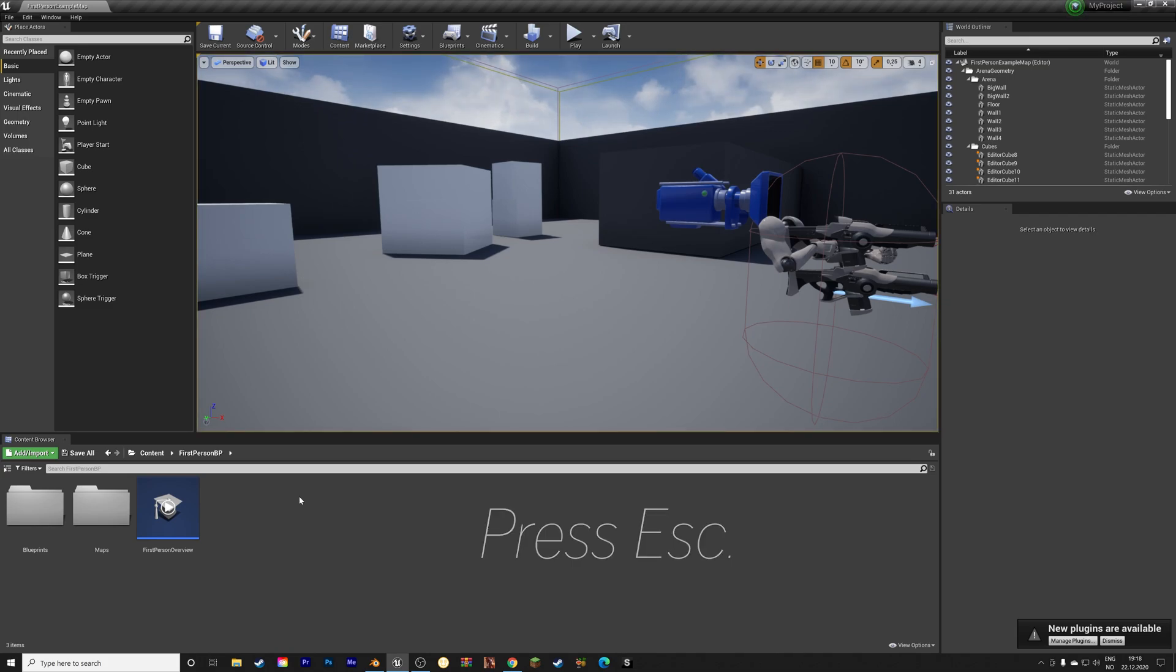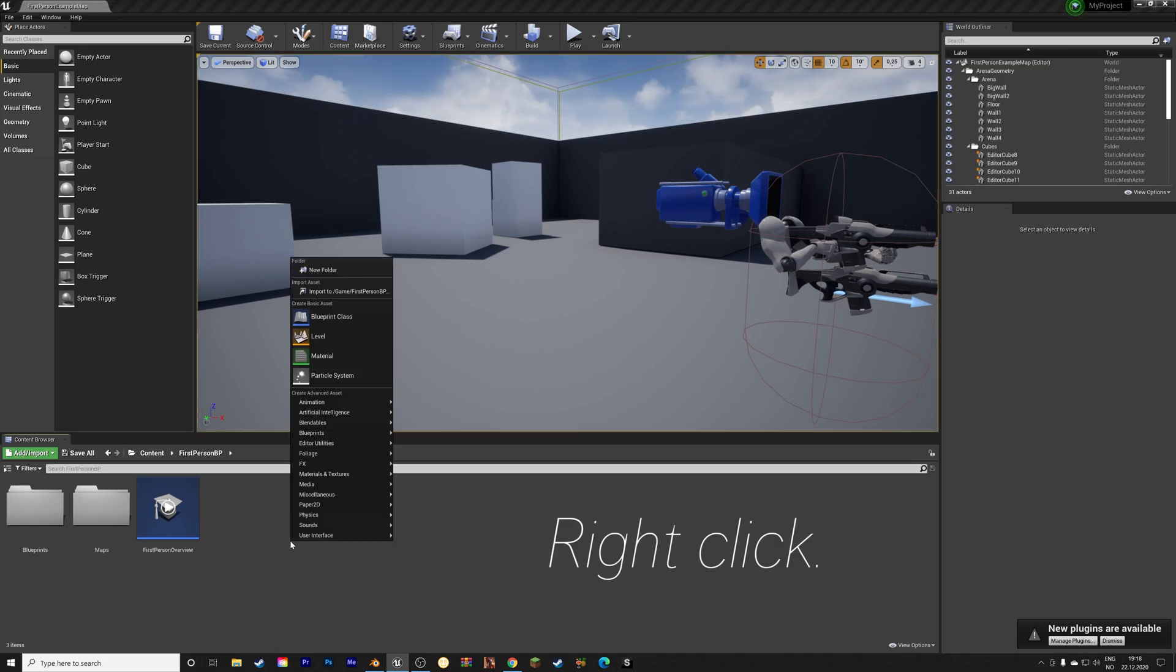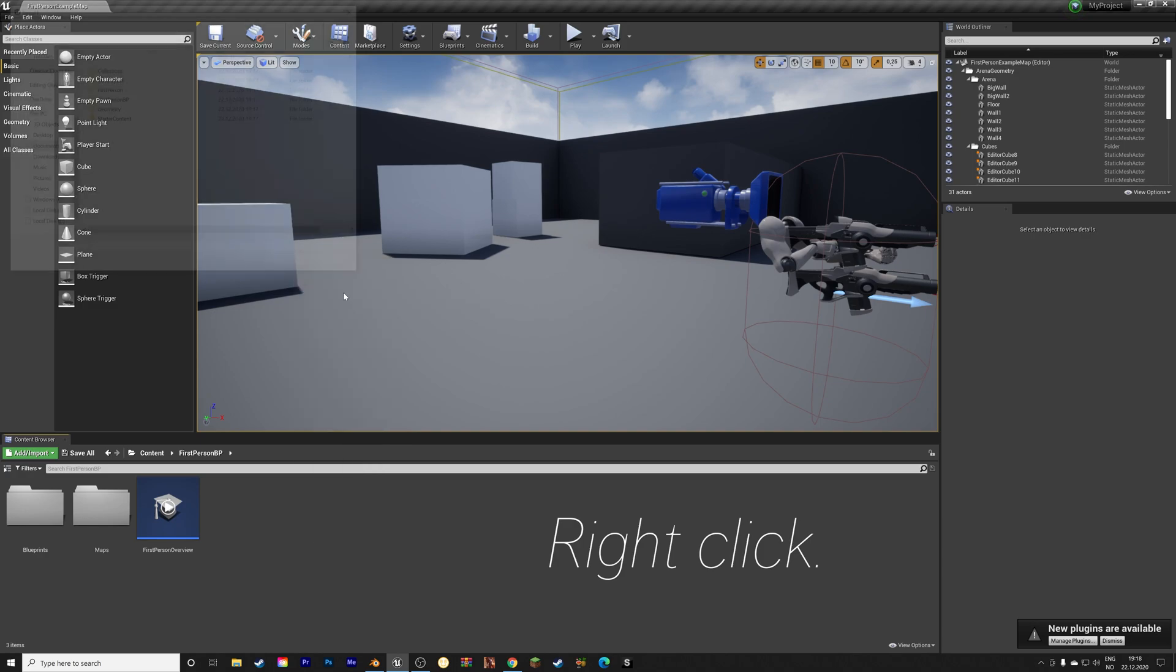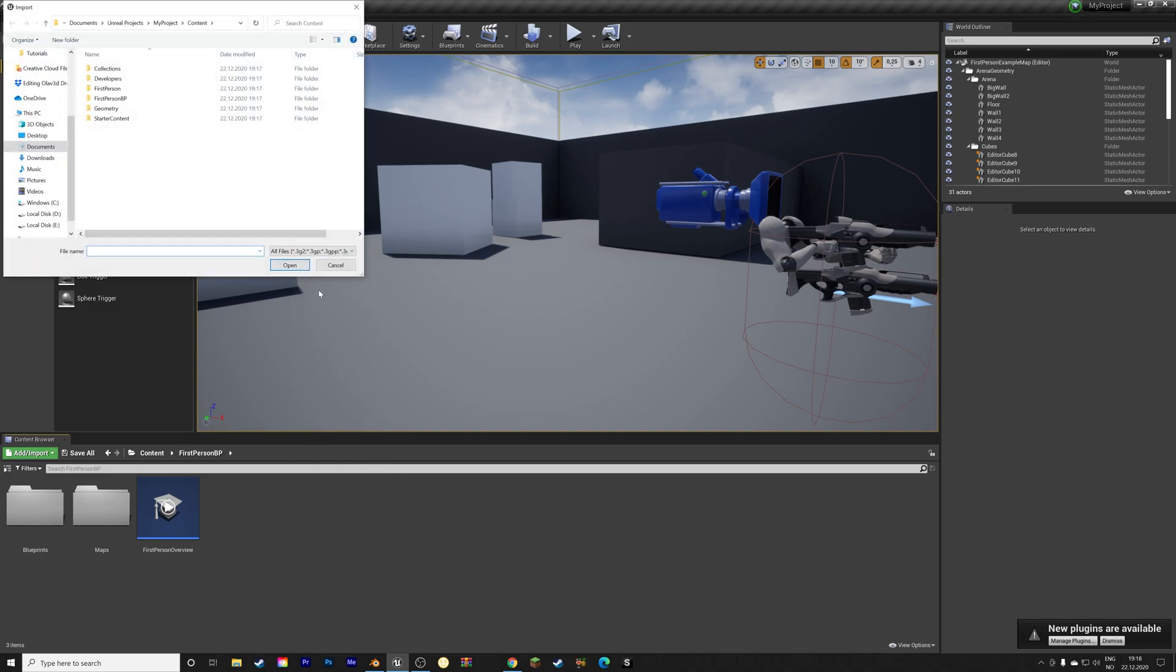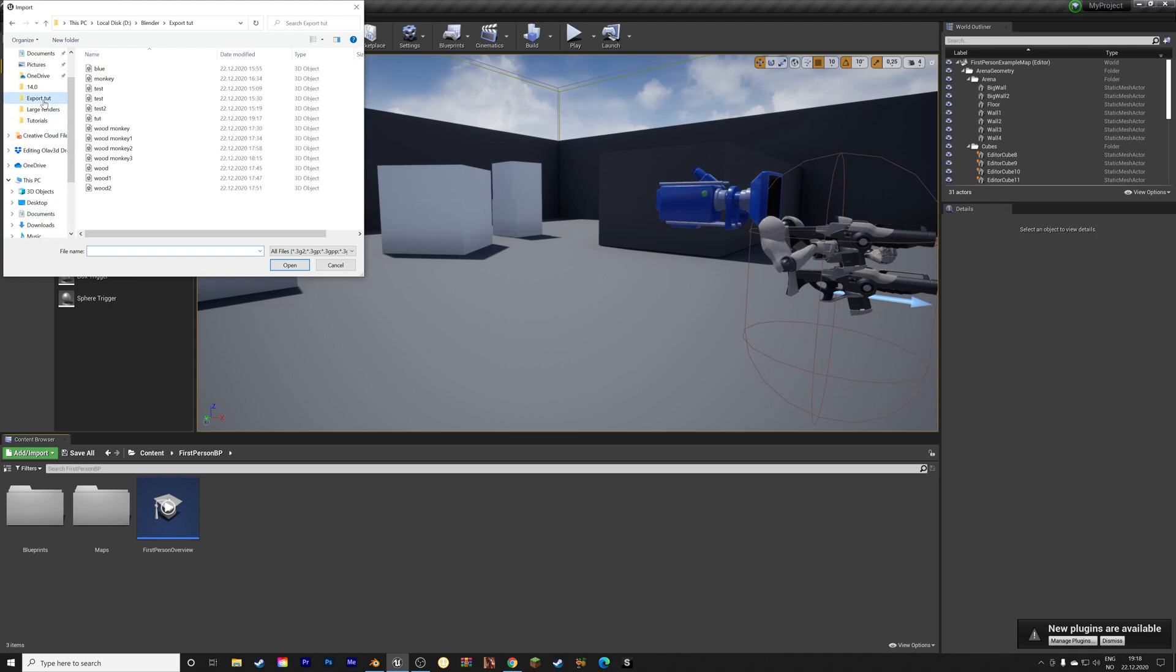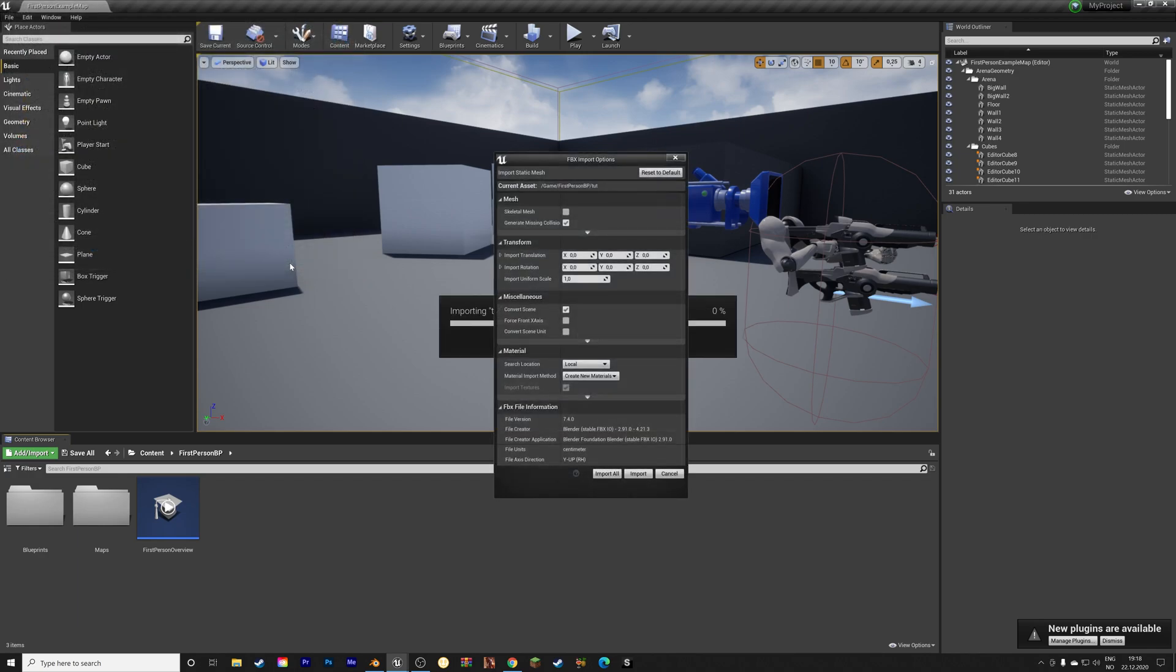And then right click down here in the content browser, and import. We're going to import the monkey that we just created, the .fbx file. And then open. And then click Import.